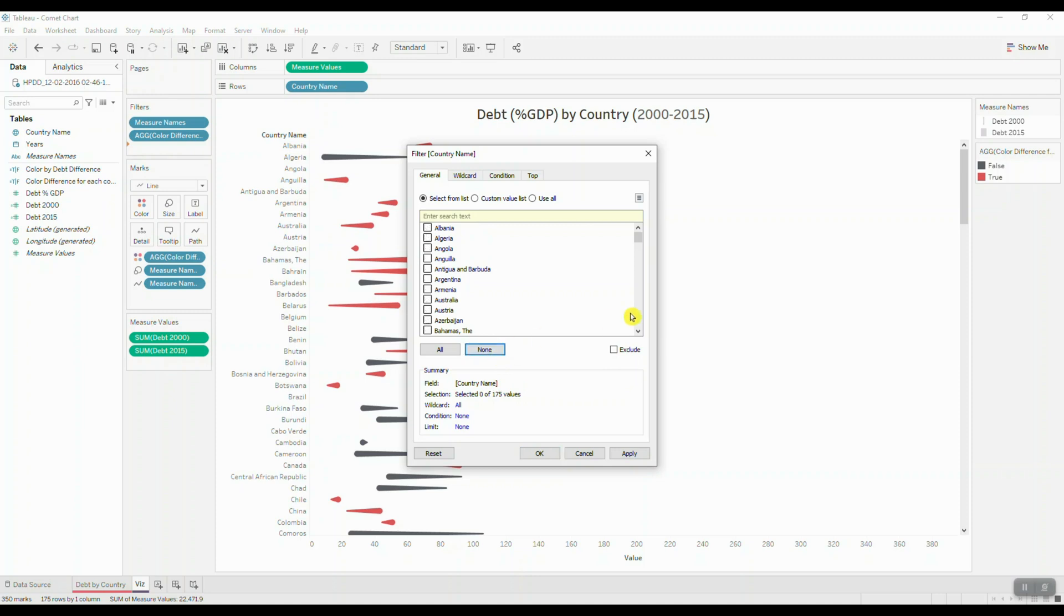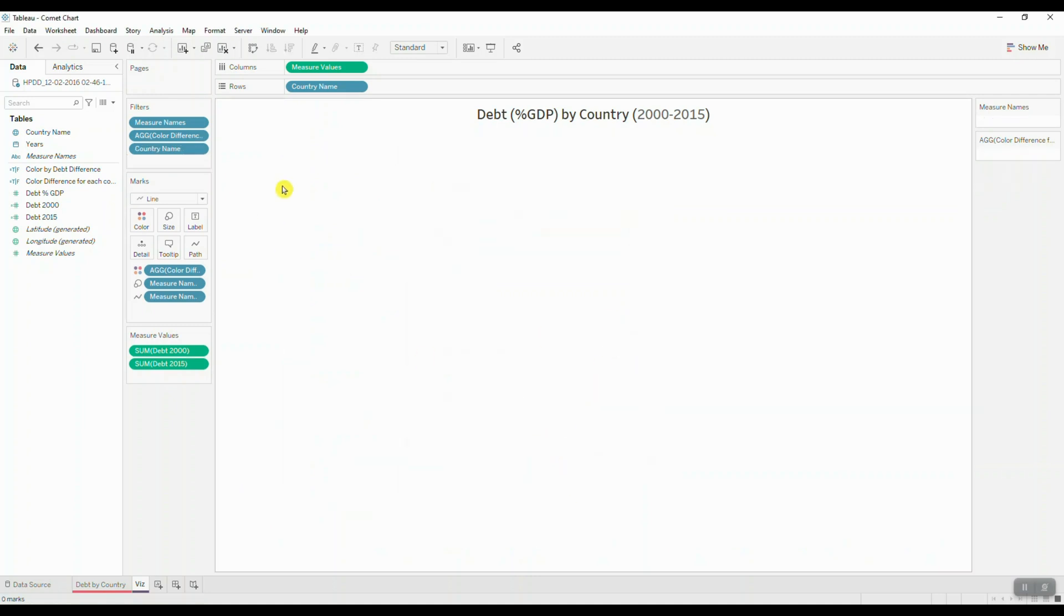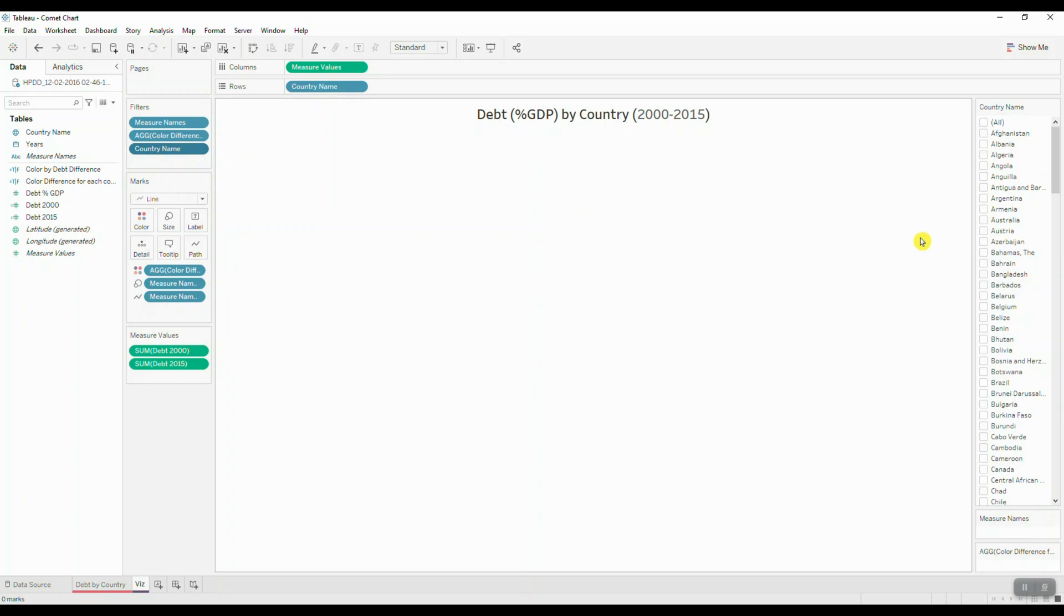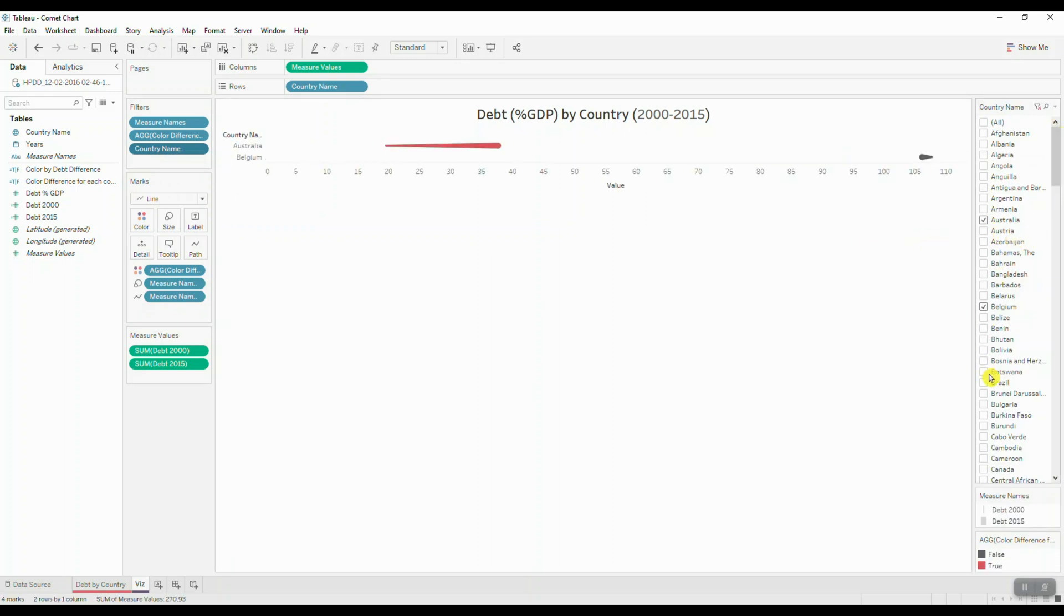I'm going to set it to none. I'm going to show my filter on the right hand side. And what I'll do is I'll just make a selection on random countries.